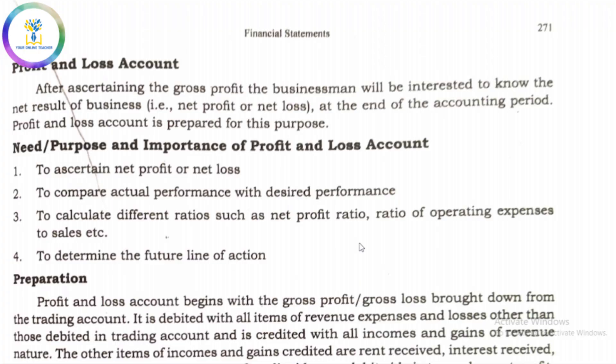Hi my dear students, welcome back to my channel, your online teacher Malayalam. I am going to prepare the Profit and Loss Account.